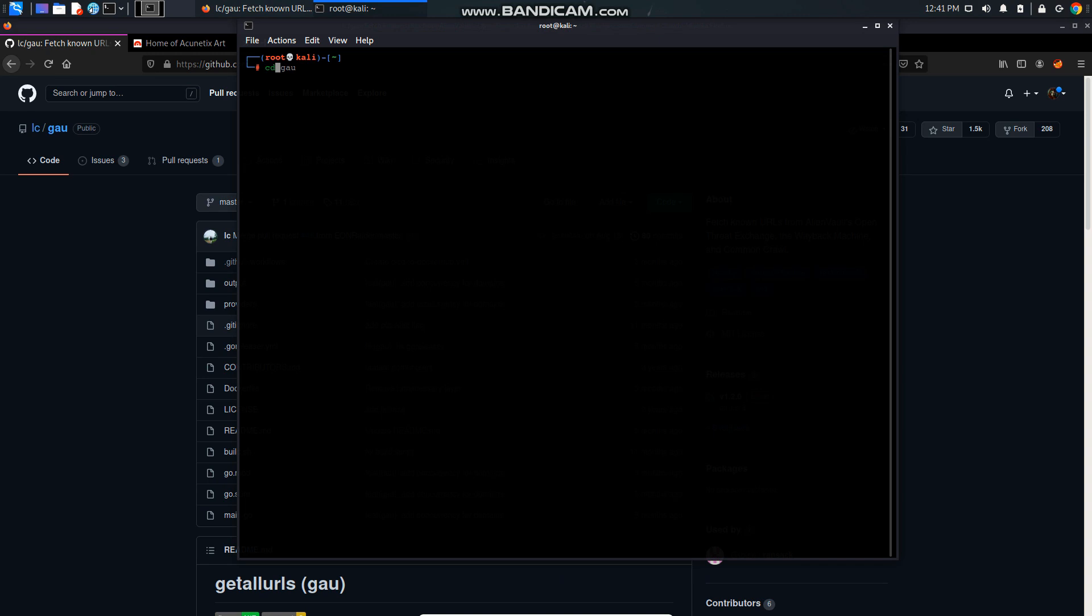I want to install it. I want to keep the file in my downloads folder, so I'm going to go to download and git clone.